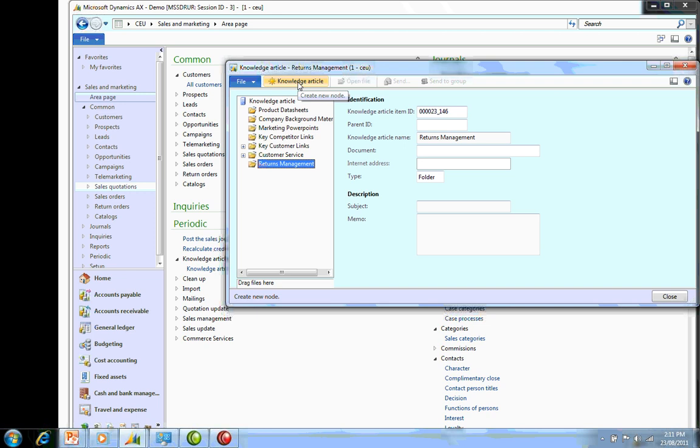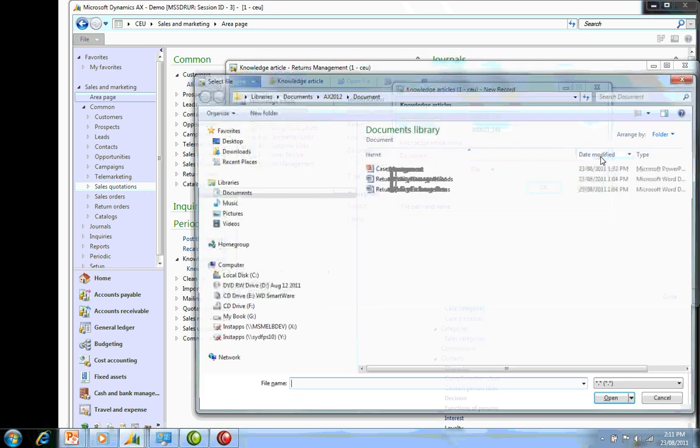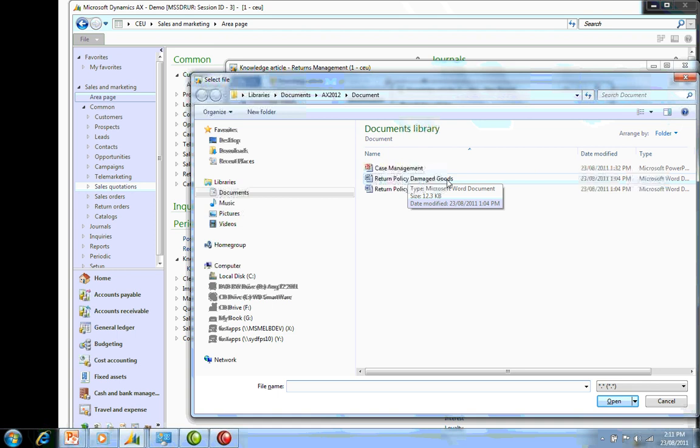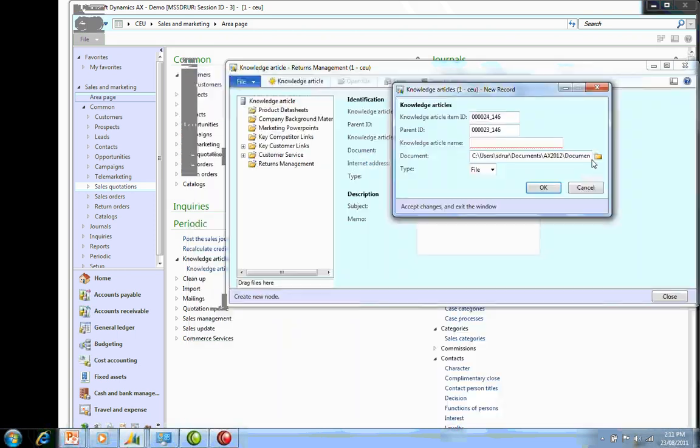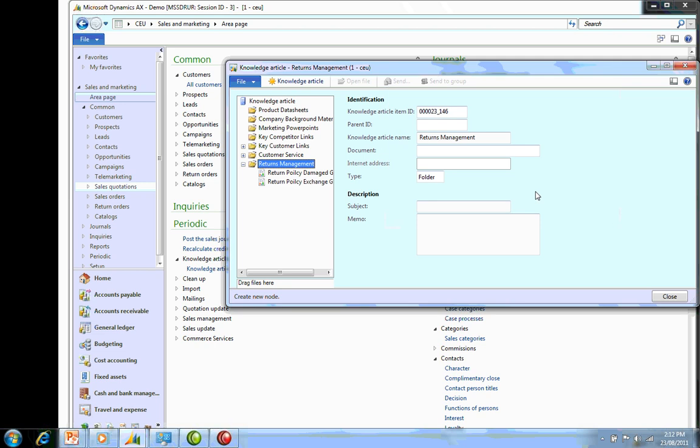Now I'm actually going to attach two files to that knowledge article. I'm going to go into my documents. First one I'm going to attach is my return policy for damaged goods. Then I'm going to create a new one for my return policy for exchange goods. So we now have two new documents associated with Returns Management.